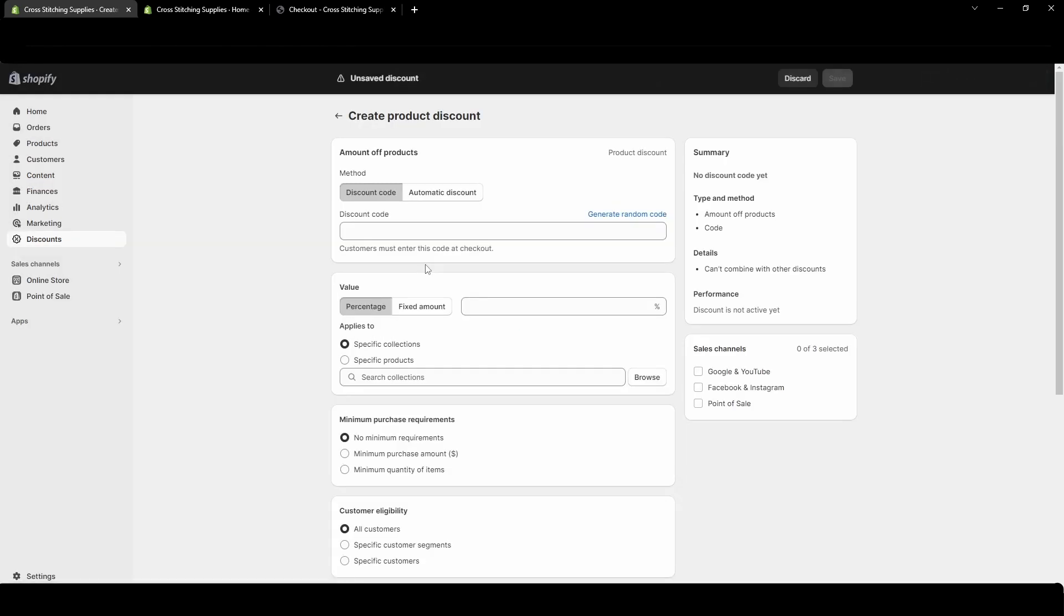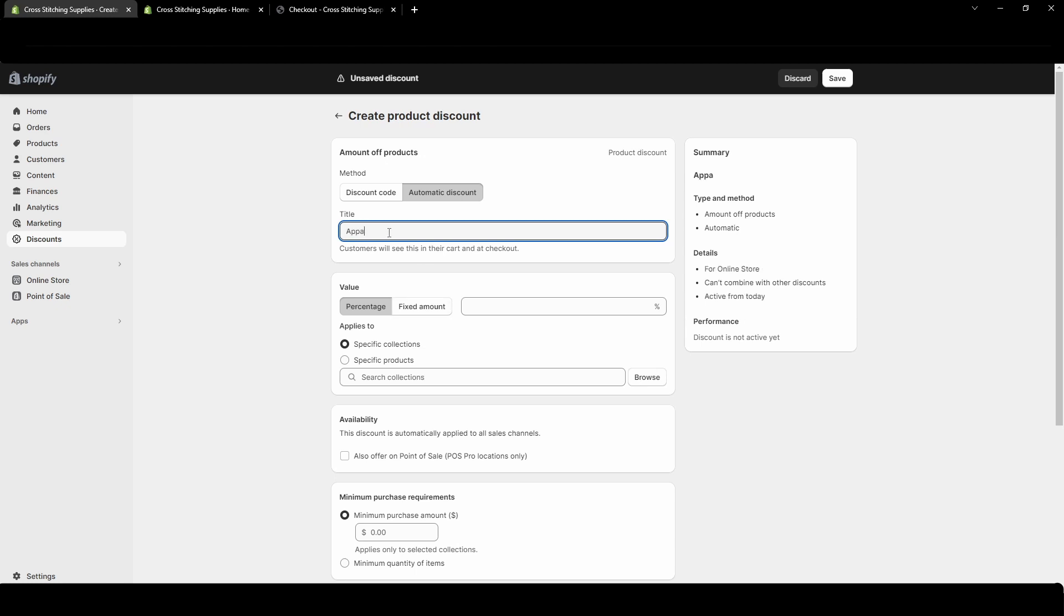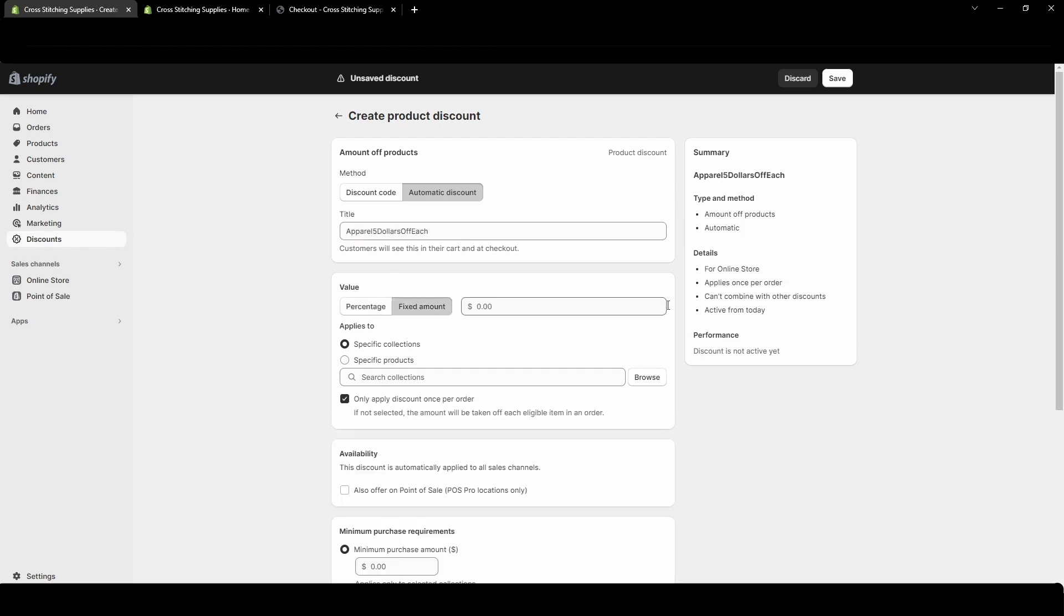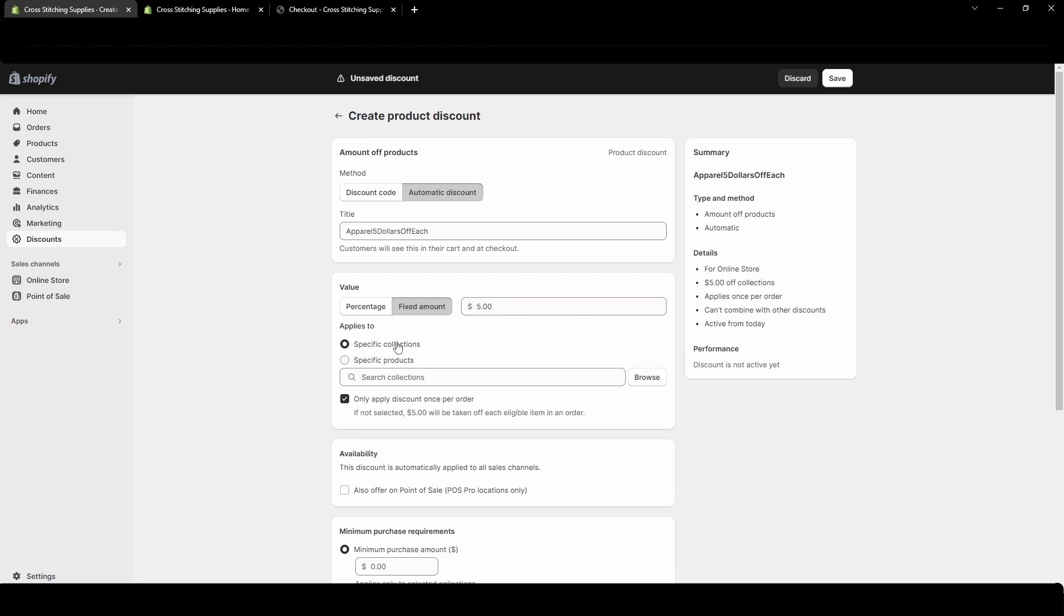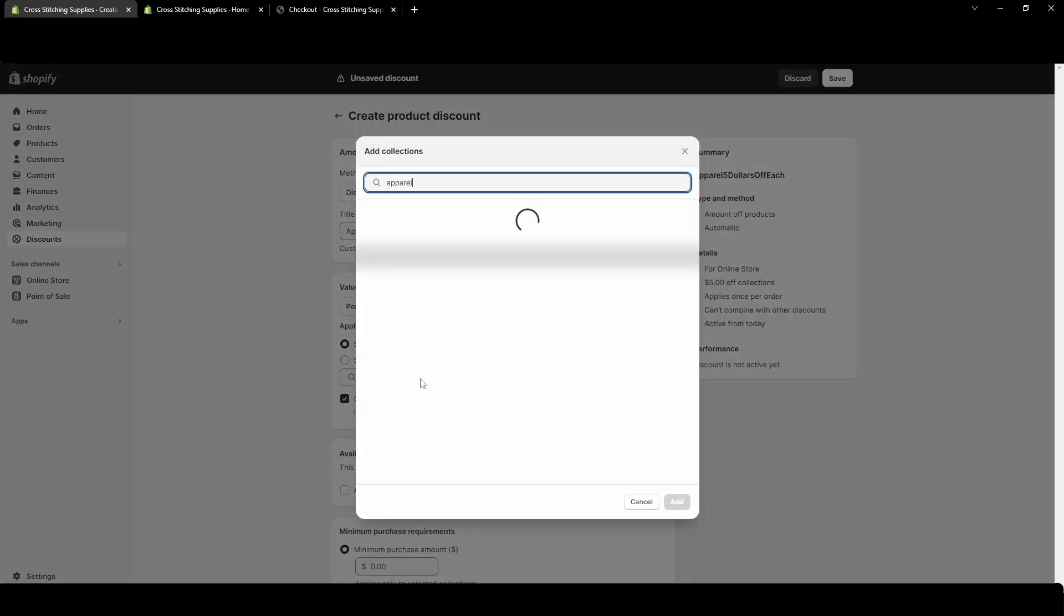So create discount amount off products and click automatic discount this time. This will just automatically apply. For this automatic discount I'm going to do a fixed amount off of the product so that way we can go through that option. So I'm going to put apparel let's do five dollars off each one and then fixed amount. So I'm going to do five dollars off each one so I'm going to hit five dollars for fixed amount. Specific collections I want it on apparel again.